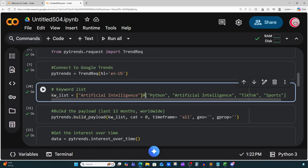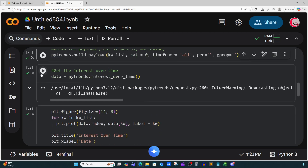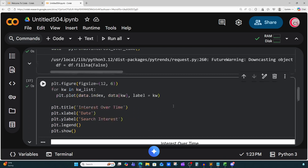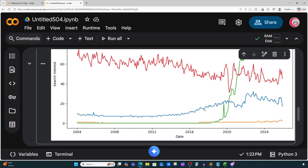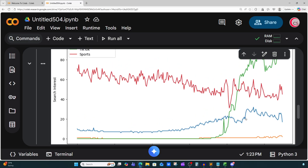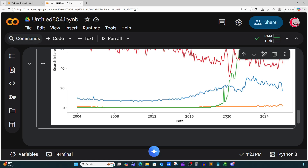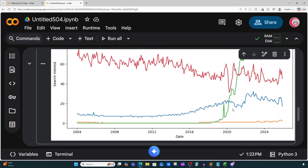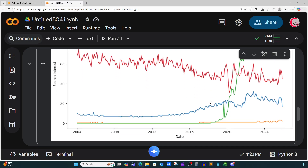Let's uncomment the code to view all keywords together and run all the cells. Now we can see that there was a big spike for TikTok around the time frame between 2016 and 2020. Very interesting stuff — you can do a lot with Google Trends and make your own analysis.